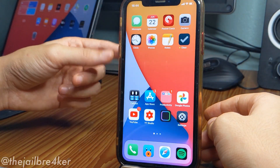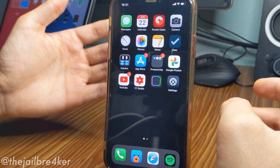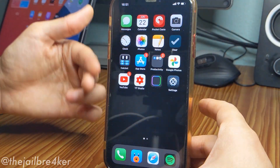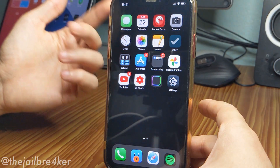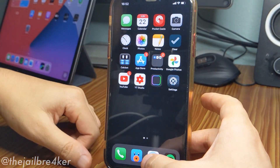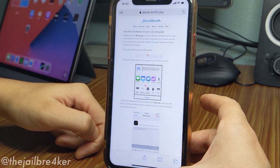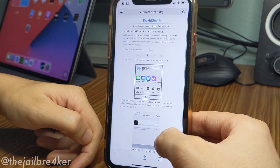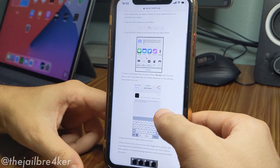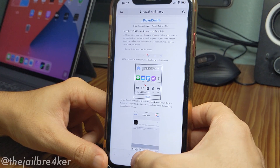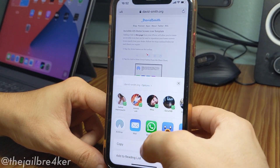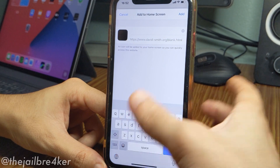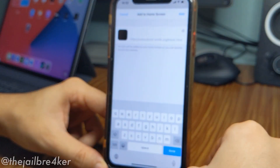This second method only works when using a black wallpaper on your home screen. In the description below you'll find the link — go to it and you can already see the instructions on how to have a blank icon. What you're going to do is tap on the share sheet and scroll down until you see Add to Home Screen.